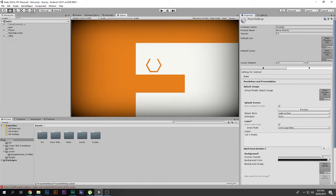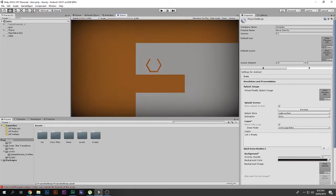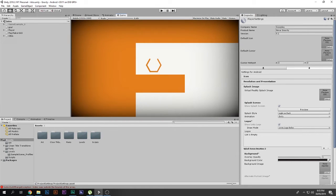If you're using Unity Personal, which is free, then you cannot remove the Unity splash screen that displays whenever you play the game. If you press the Preview button it will look something like this. This splash screen will not be removed when using Unity Personal. However, if you are using Unity Pro, you will be able to disable it.